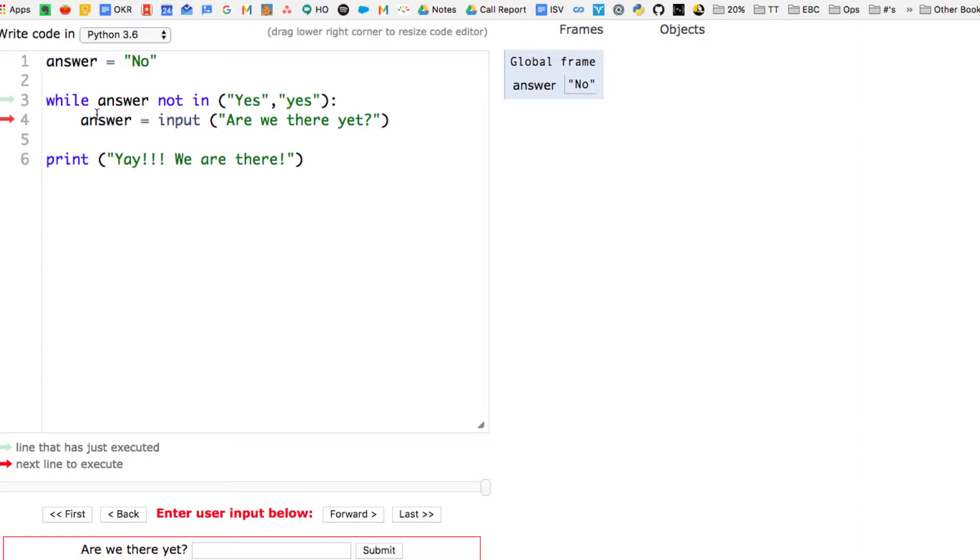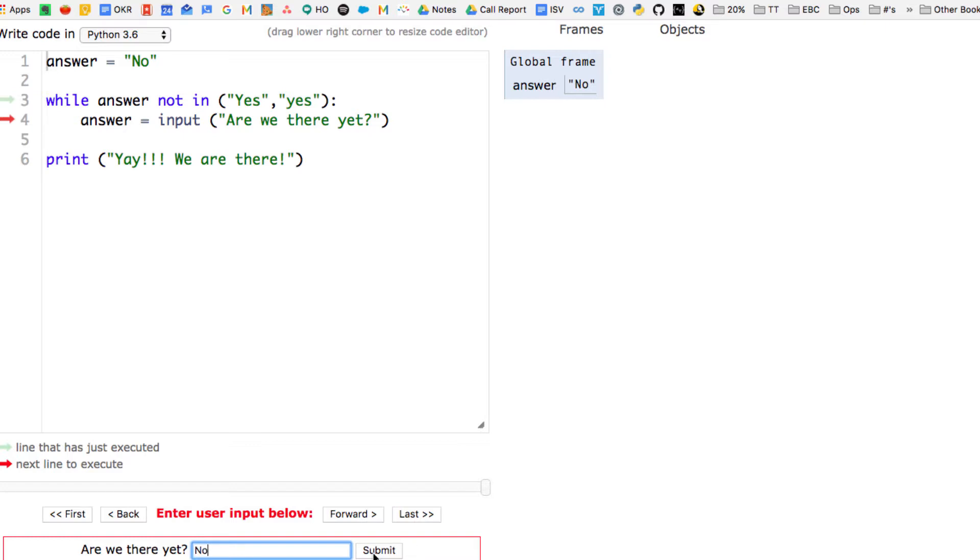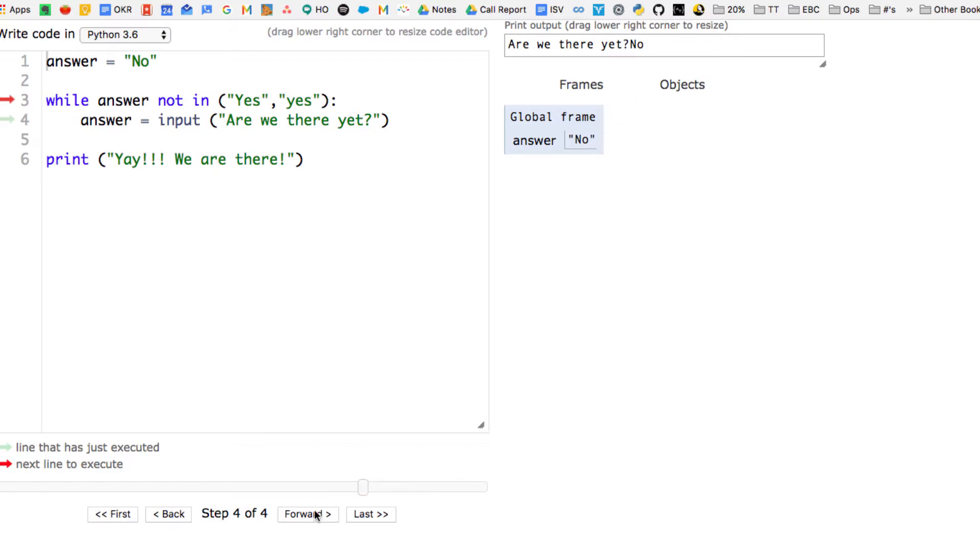So we've just checked to see whether answer is equal to yes. And now, since it doesn't, we're going to ask the question, are we there yet? As you can see at the bottom, I submit, and I say no, and answer still equals no. This is what it looks like on the screen.